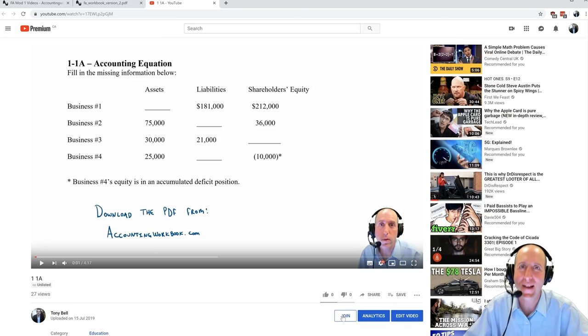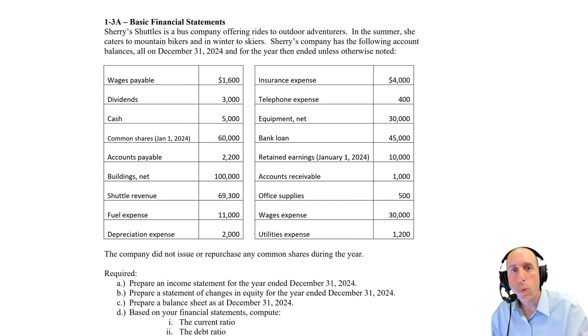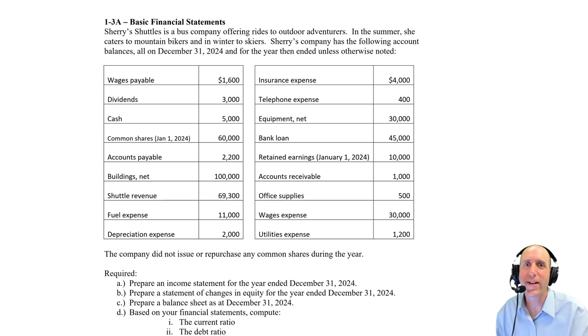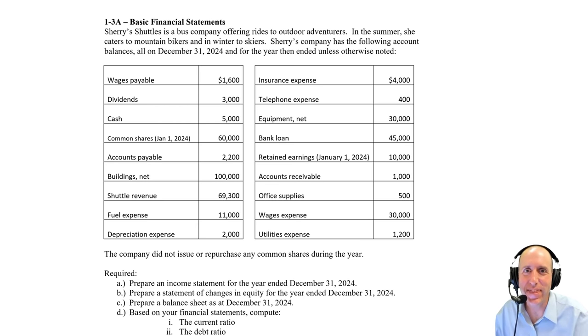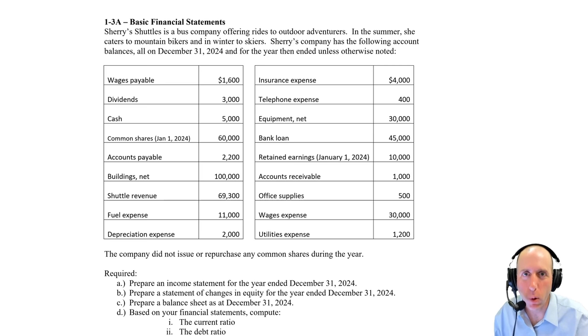Alright, let's jump into the problem. Welcome to Problem 1-3-A. In this problem, finally we're here, we will explore the financial statements.